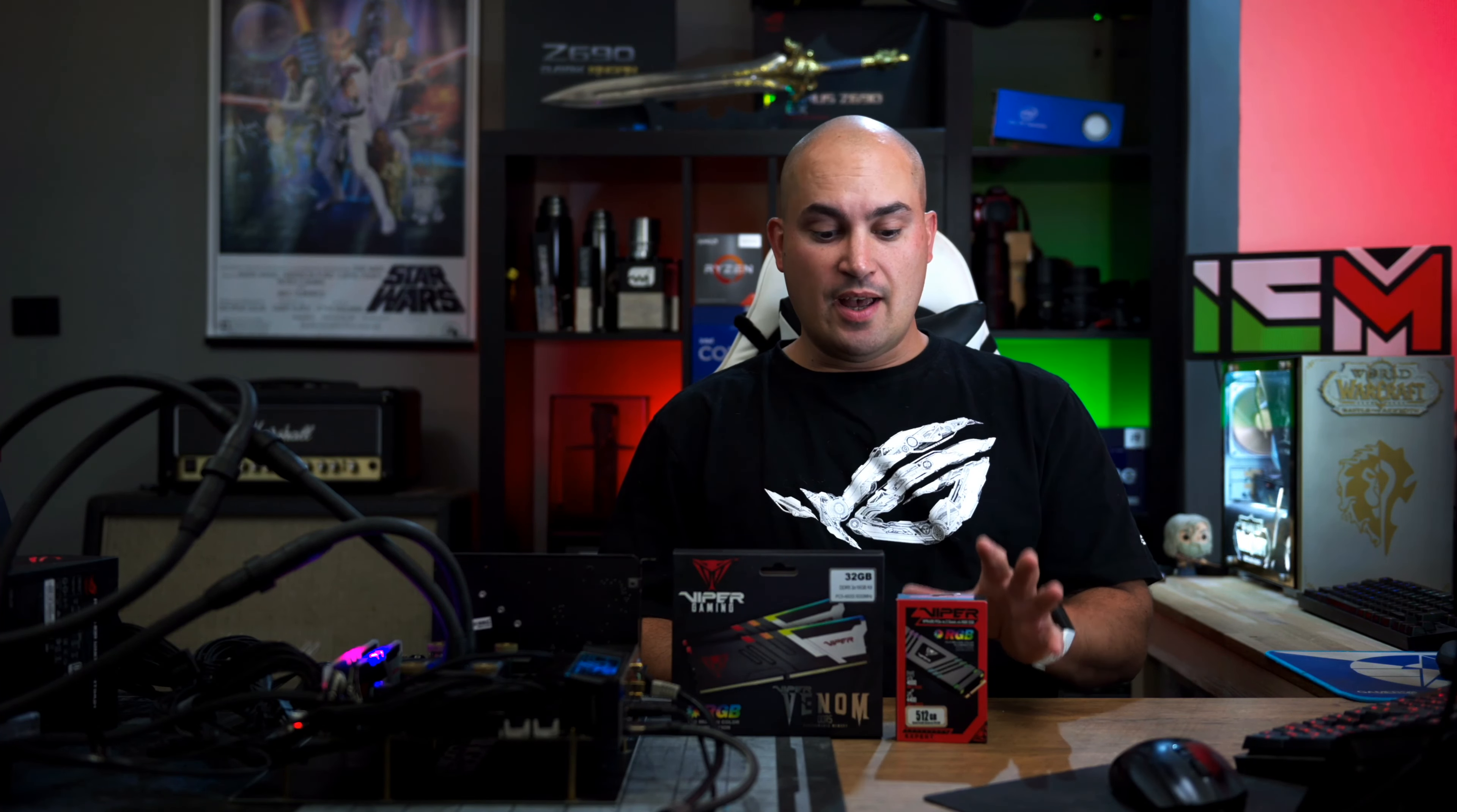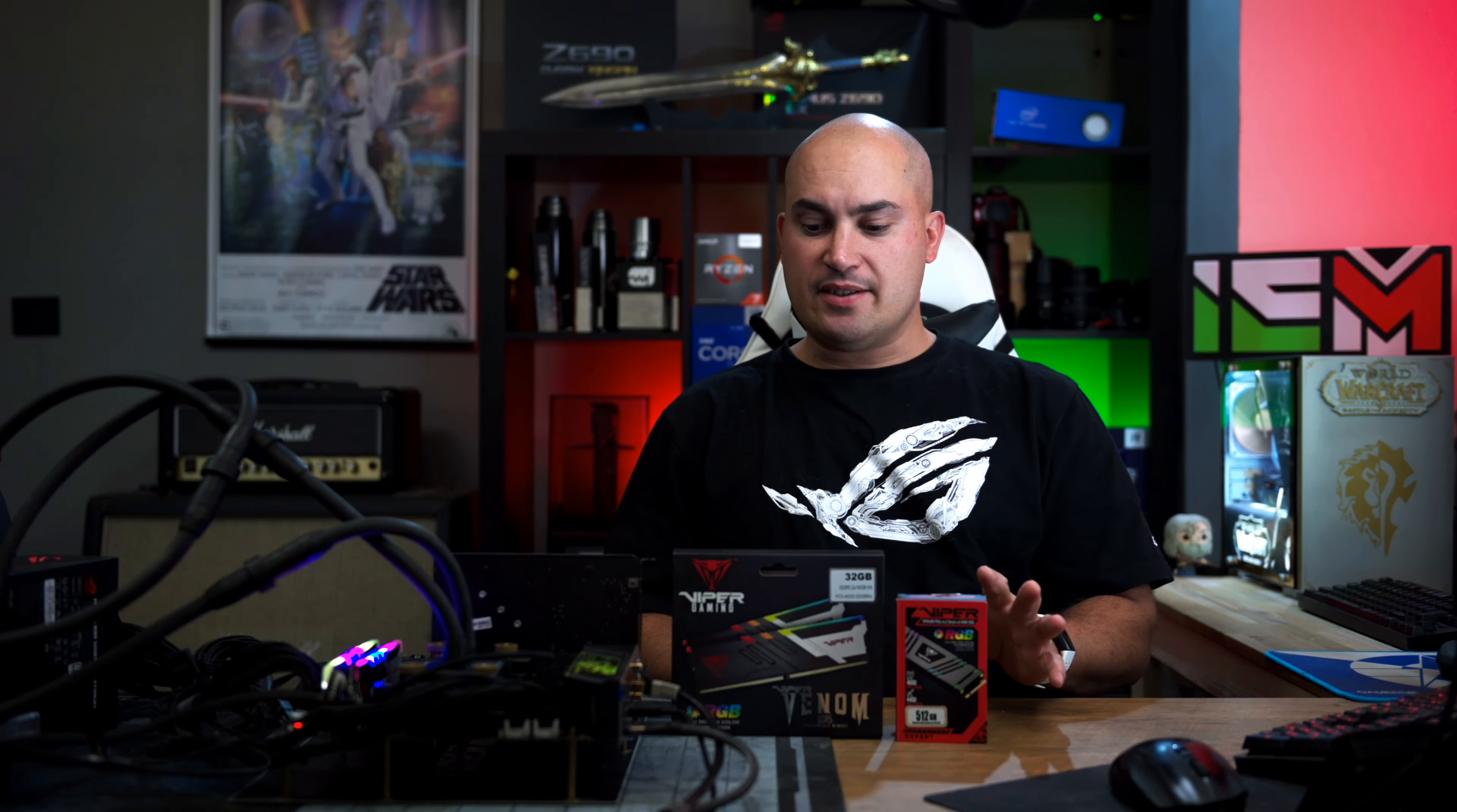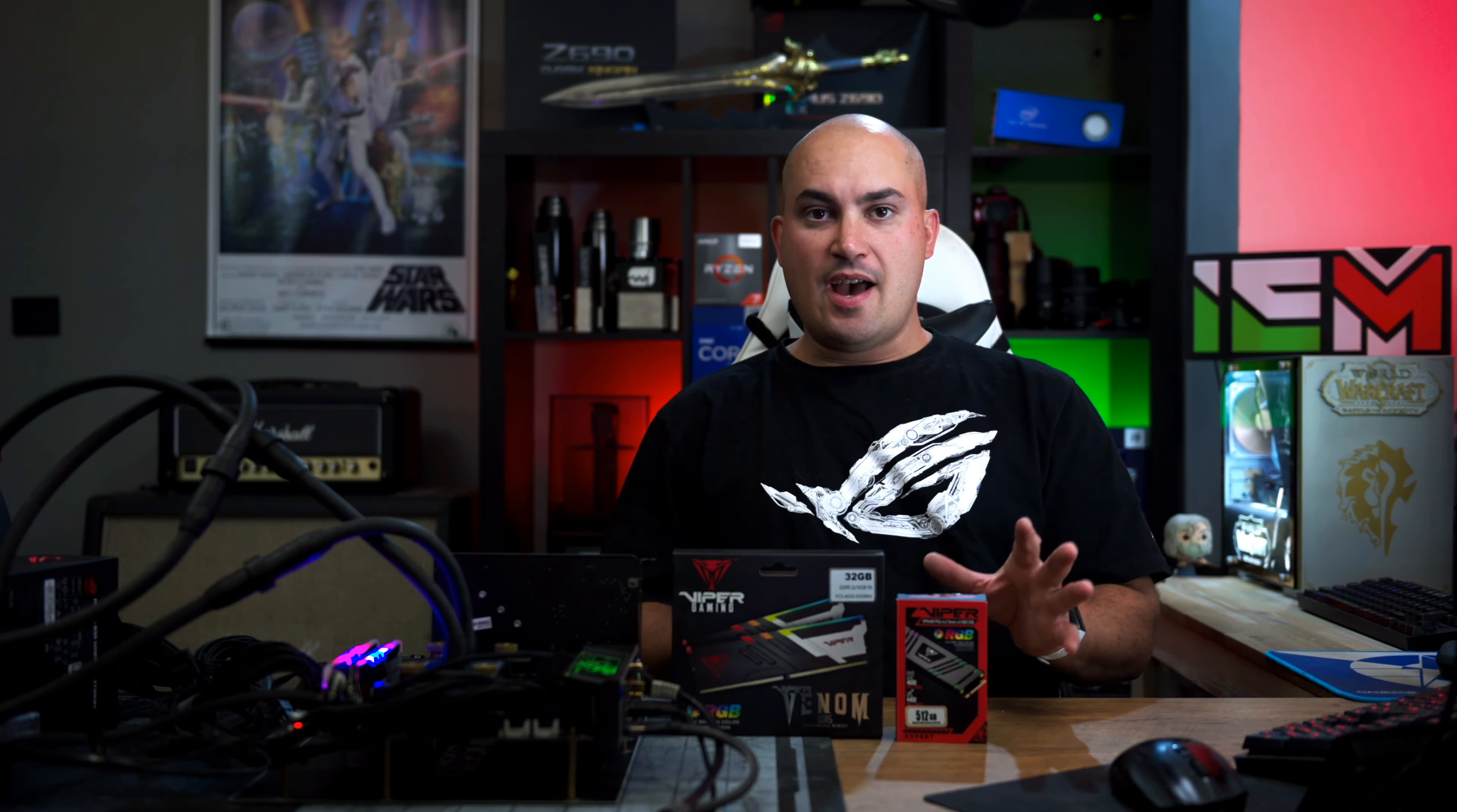What's up guys, Max here and welcome back to my dungeon. Today, thanks to Patriot, I have two components that I'm going to review. Two very important components: the memory, the DDR5 6000, and the NVMe.